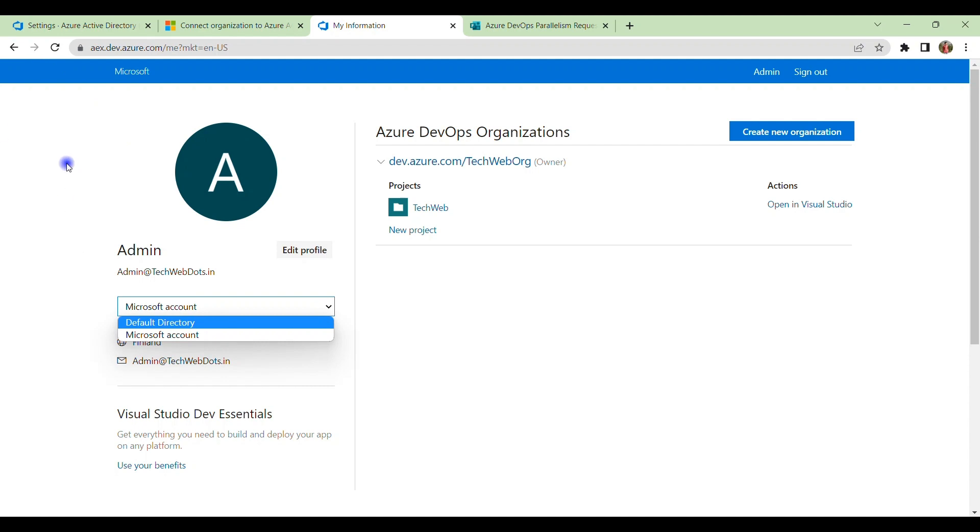Because if you will see in your Azure Active Directory in your Microsoft subscription account, that is by default connected with default directory. Right? So if you will change this directory here, then you have to recreate.